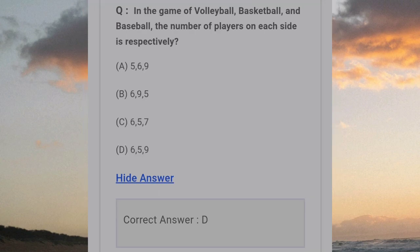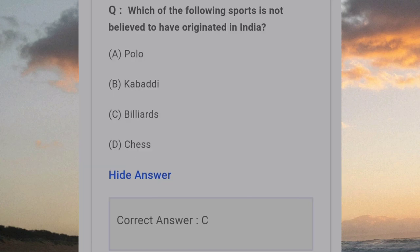In the game of Volleyball, Basketball and Baseball, the number of players on each side respectively is? Answer D: 6, 5, 9. Which of the following sports is not believed to have originated in India? Answer C: Billiards.